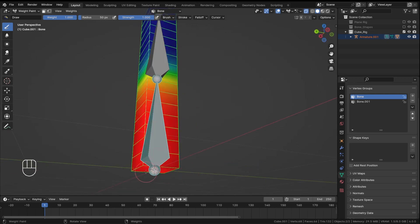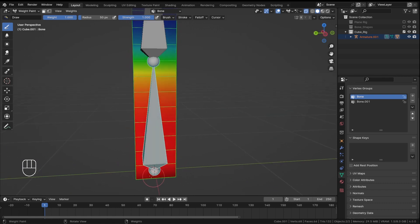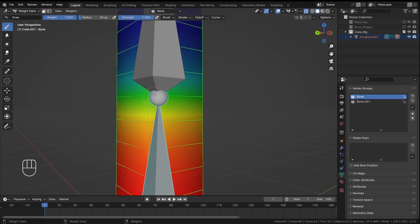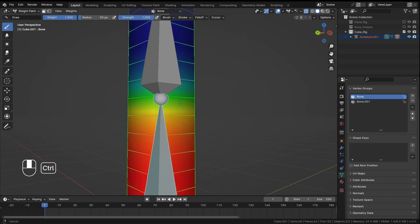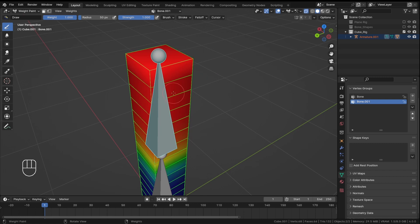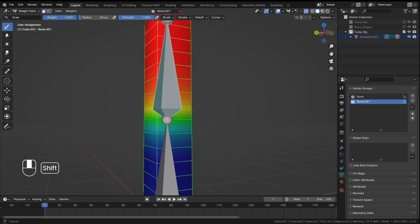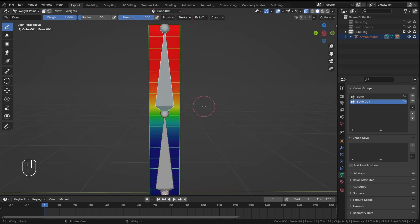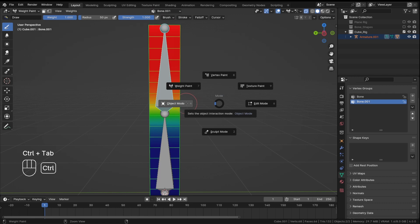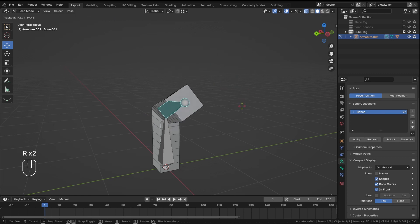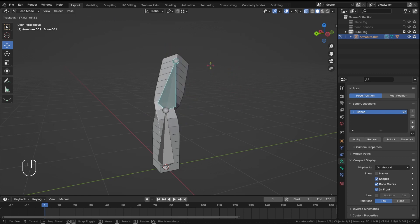With automatic weights, the head bone gives a high value (red) for mesh control, and blue is zero. Toward the tail it has some control but not full, because the next bone has red on top — full control at top, limited control in the middle shared between two bones. This is exactly what we want.